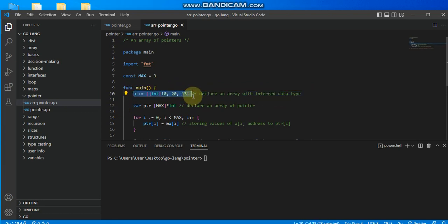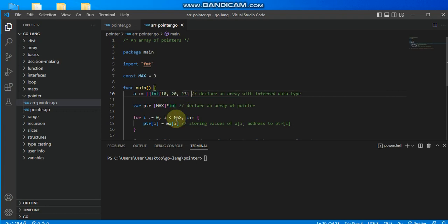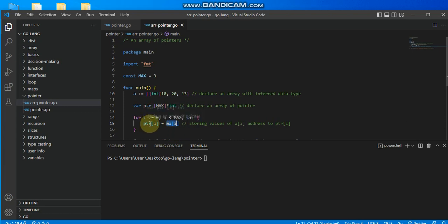To get the memory address of each value in the array — at index 0 (value 10), index 1 (value 20), and index 2 (value 13) — I use the ampersand operator for each element. As I loop with my variable 'i', the initialization is 0, so 'i' starts at 0 and accesses the address of a[i], storing it into a pointer variable.